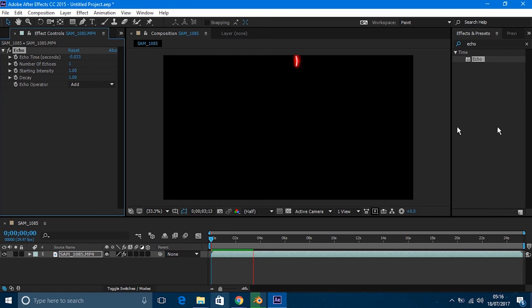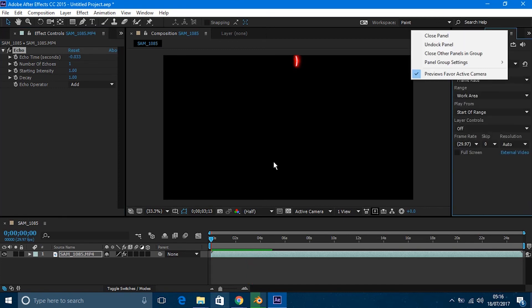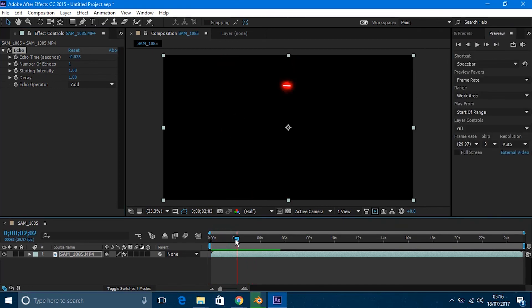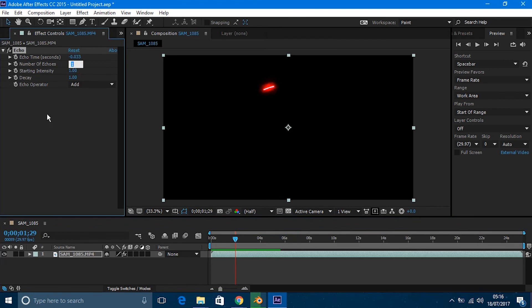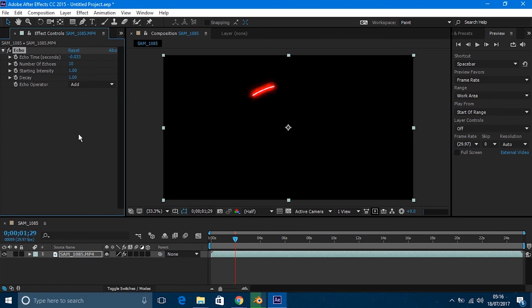some settings for the Echo effect. Let's make the number of echoes to three, and that is making the trail longer. That means if I make it 10, that is going to make the line 10 times longer. You can change this depending on how long you want your trails to be.